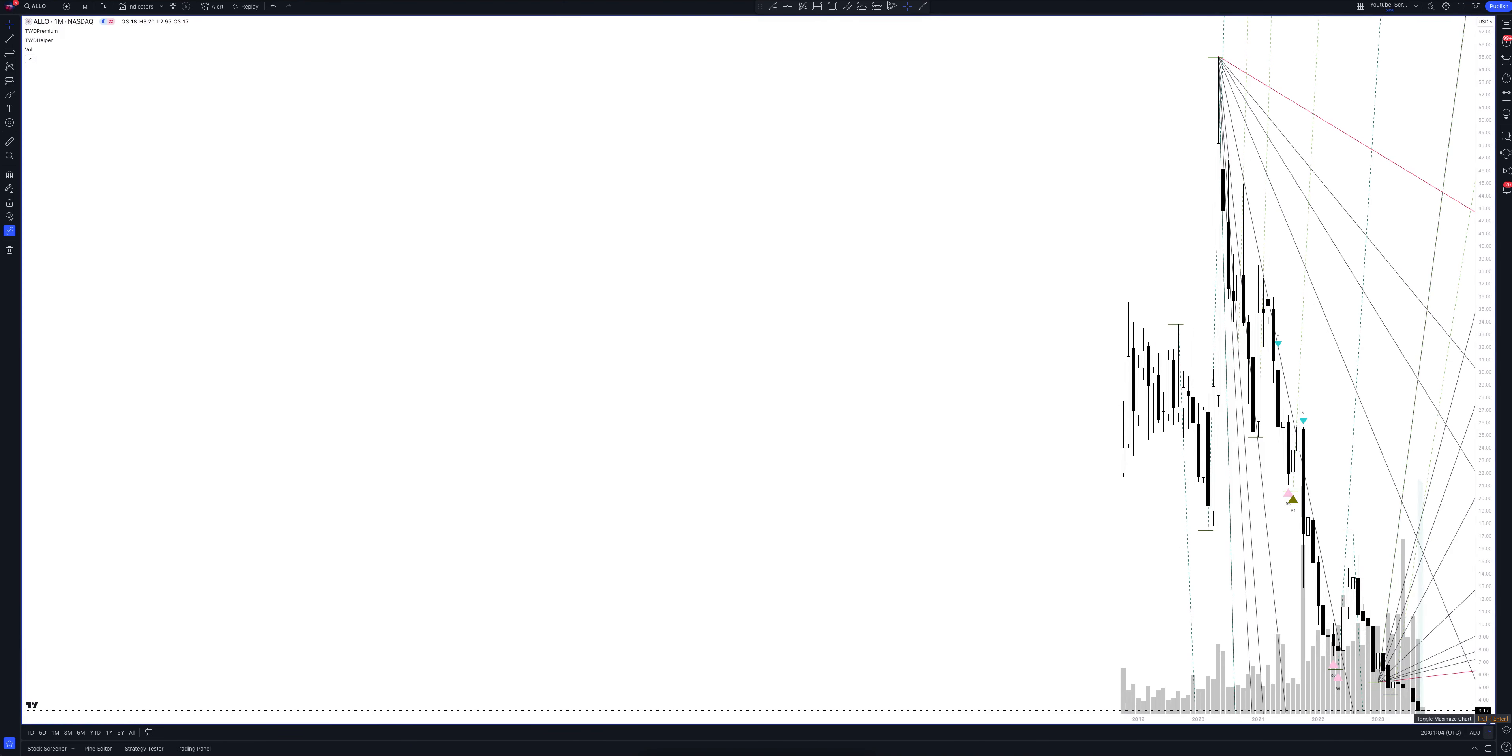We always start our analysis from the global market. Let's open the monthly timeframe and look at the main trend directions and situations that have been formed by our instrument. We draw the rays using the lines of the waved helper indicator. They demonstrate the global direction of price activity, support and resistance zones.